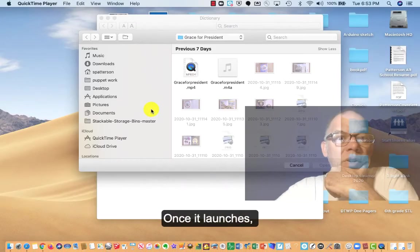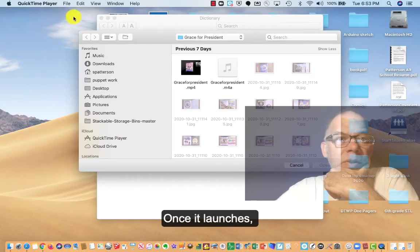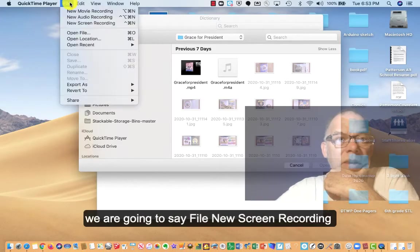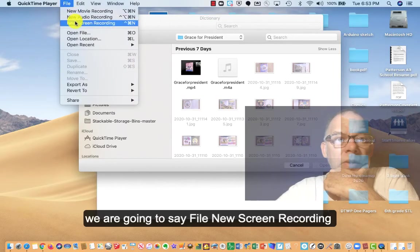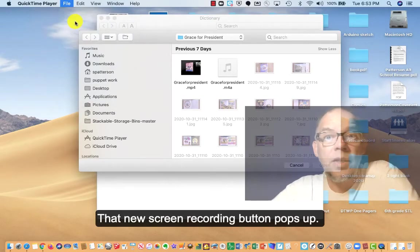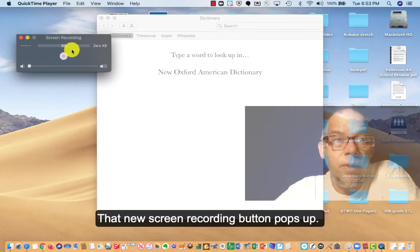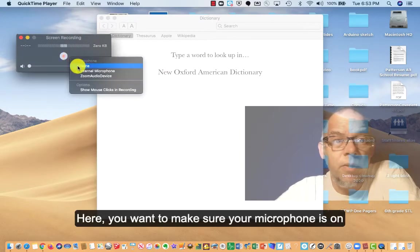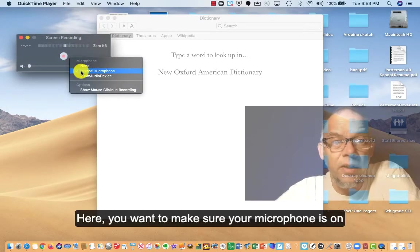Once it launches, we're going to say file new screen recording. That new screen recording button pops up here. You want to make sure your microphone's on.